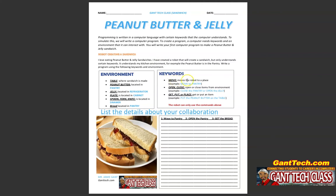He understands 'move' — move the robot to a place, for example, 'move to pantry.' My robot also understands the commands 'open' and 'close' — open or close items from the environment, for example, 'close the pantry' or 'open the jelly.' My robot also understands 'get,' 'put,' or 'place' — get or put an item, for example, 'put the peanut butter on the table.' These are the only commands that my robot understands.